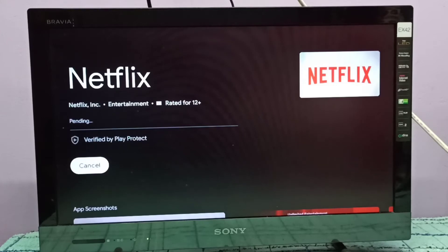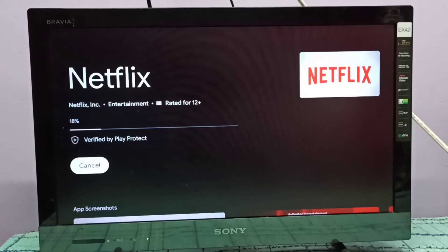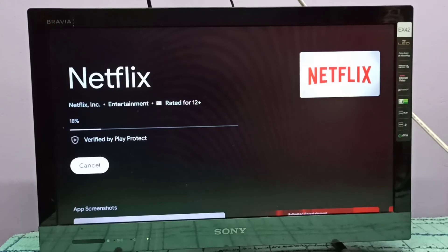It's downloading updates for Netflix. This way we can update Netflix app or any app.